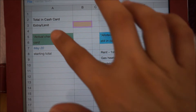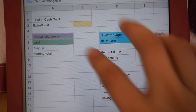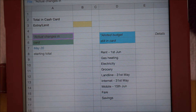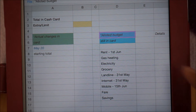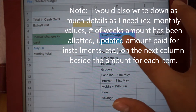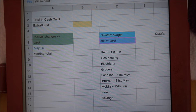Just below would be the actual changes in card section, where I will be noting down every amount that goes in or out of my cash card on any particular day. And over to the right would be the allotted budget still in card section, where I will list down all my expected expenses, including savings.